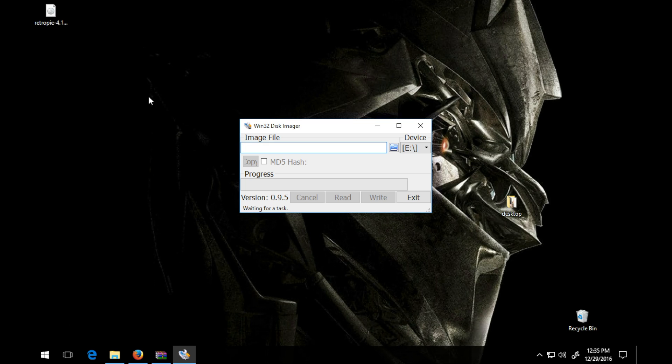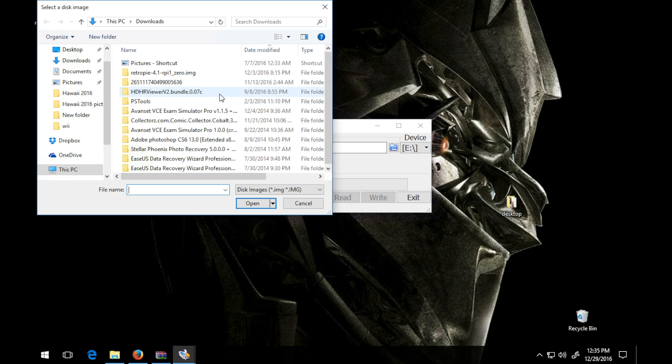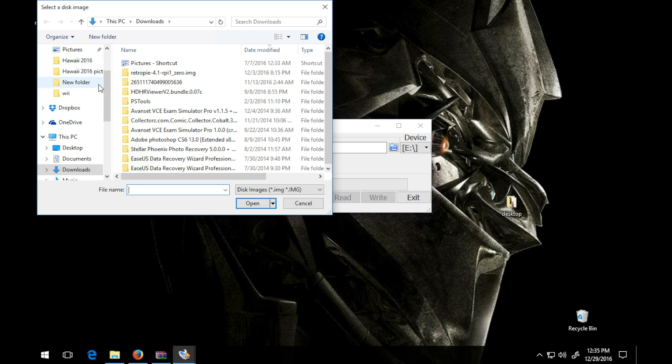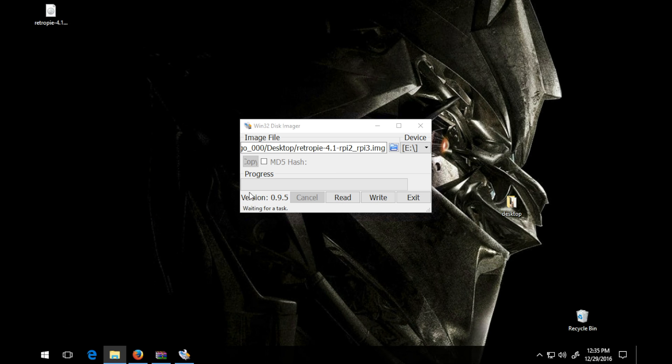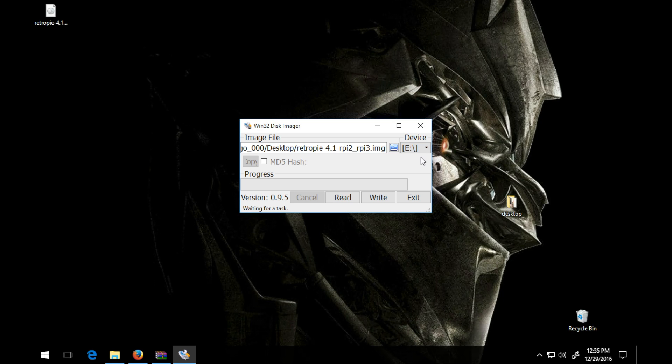Simply right click, run as administrator. There you go, there is the interface. So now you have to find, point the image file to your download, the unzipped download. You can see here, click open. And then you select your device. Mine is the E drive.